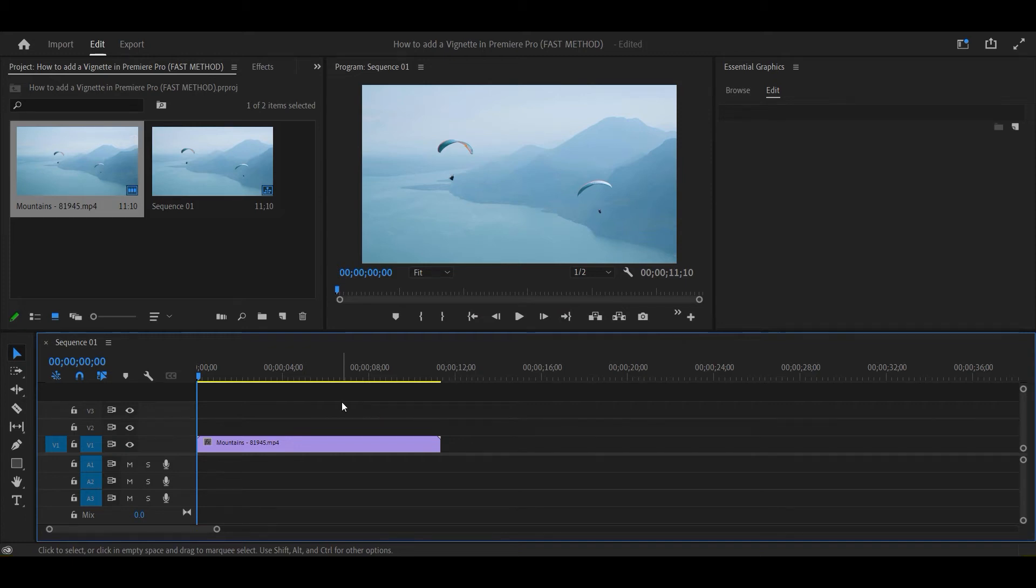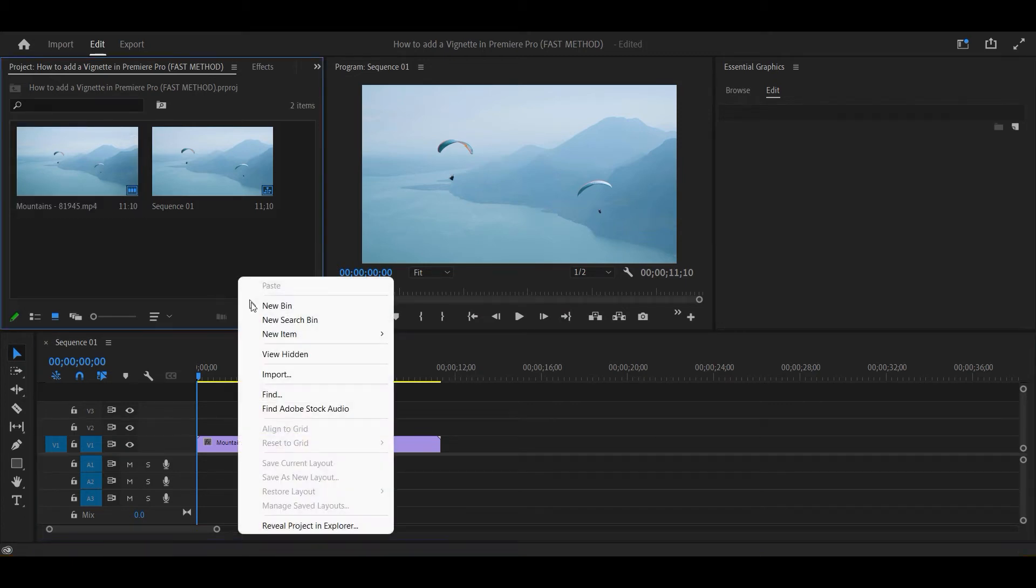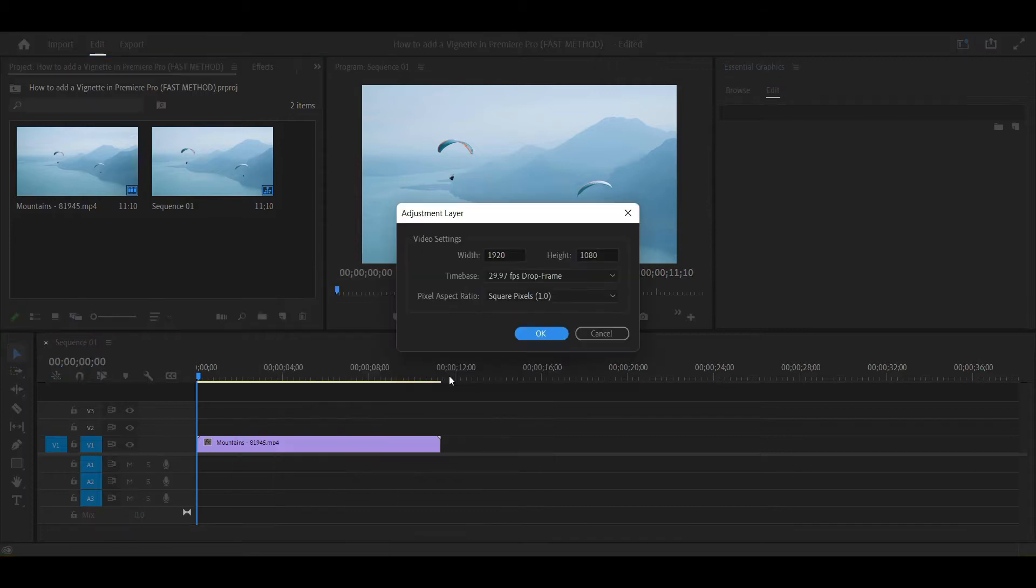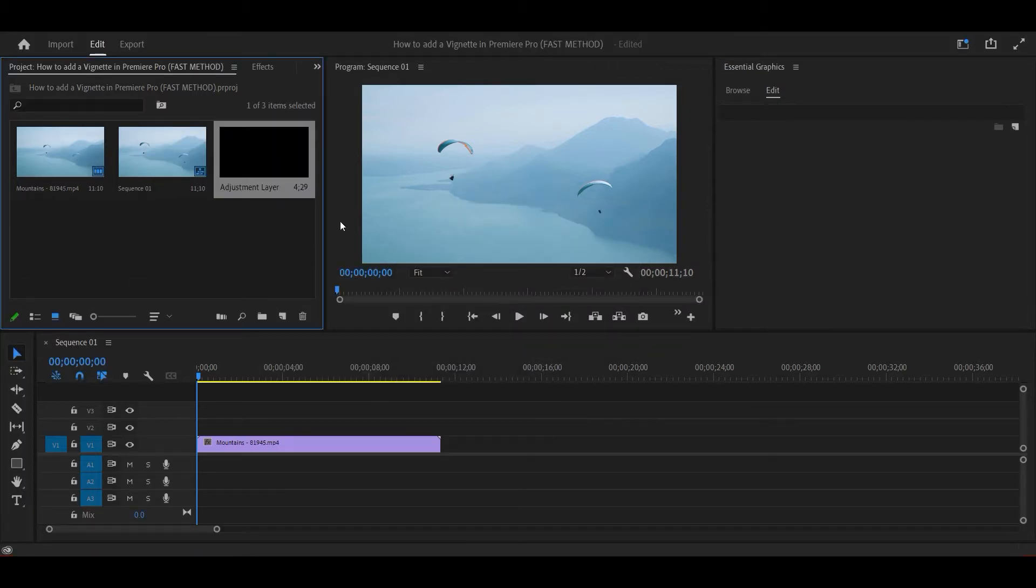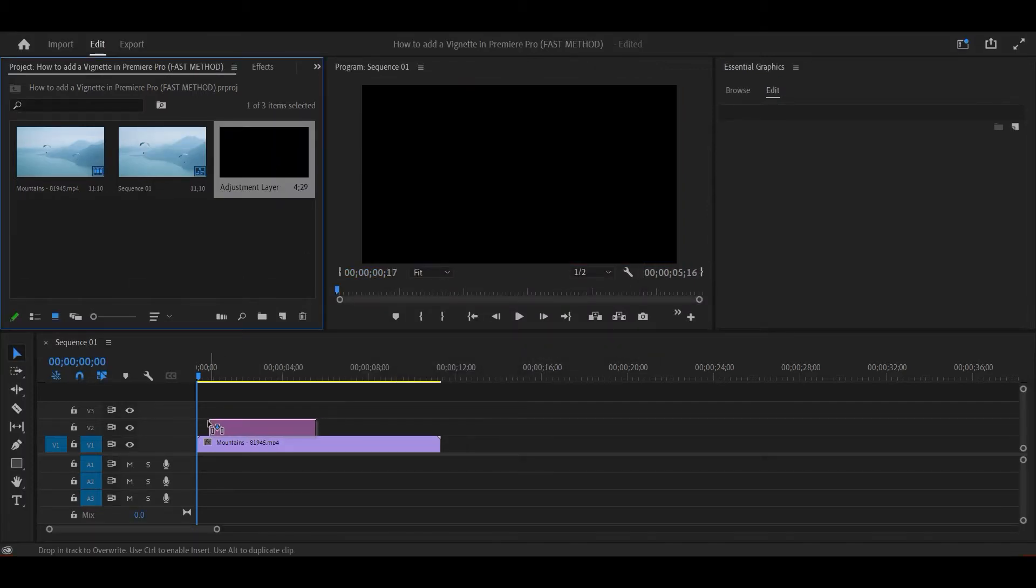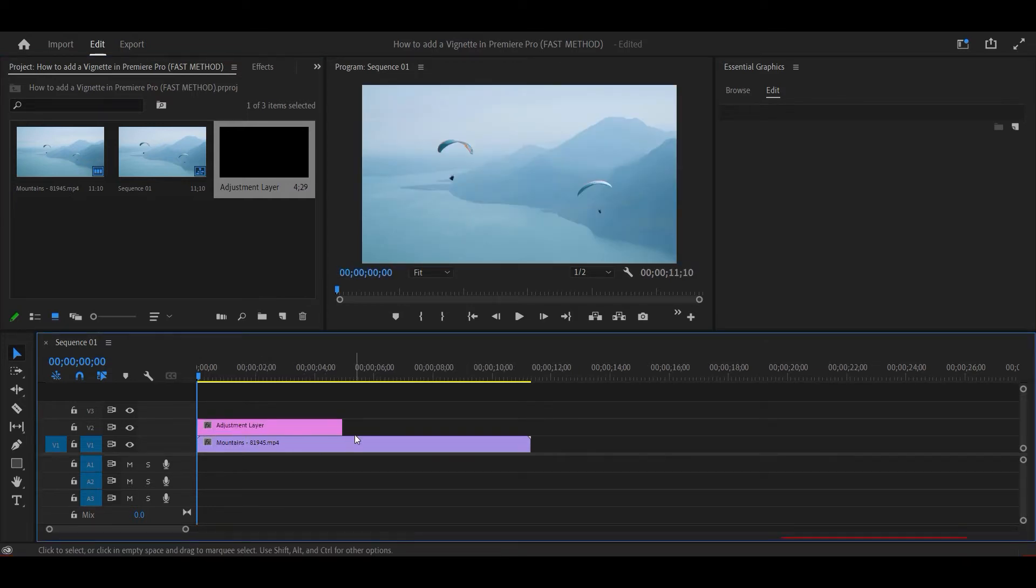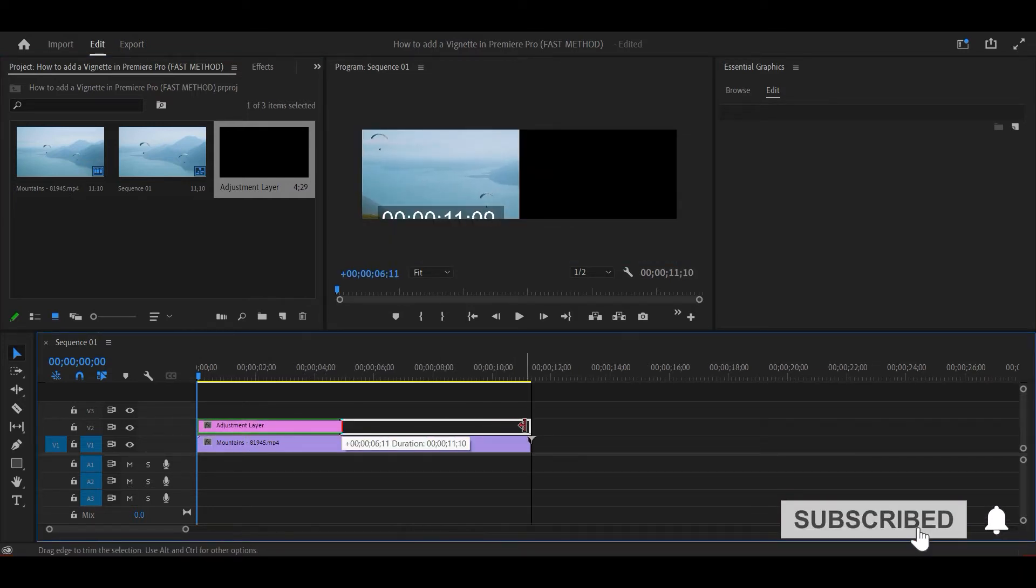Next, go to the project panel, right-click, select new item, then adjustment layer. Drag the adjustment layer above your clip in the timeline, then extend the duration of the layer so that it matches the duration of your clip.